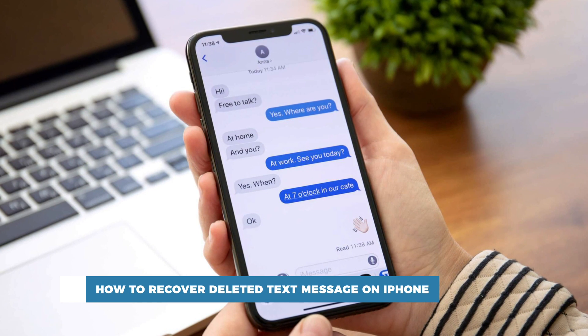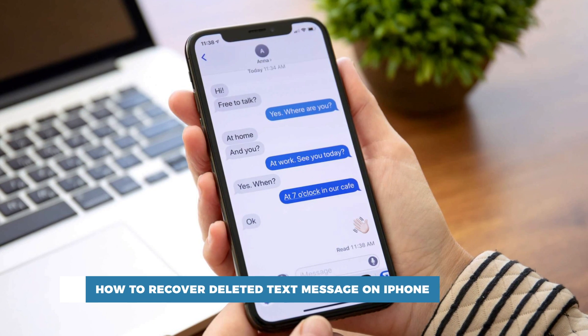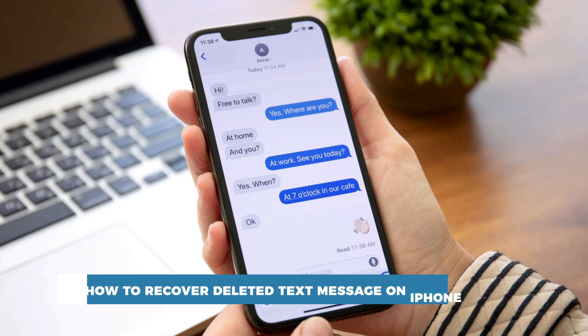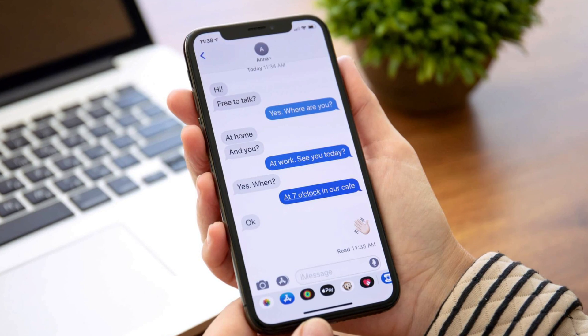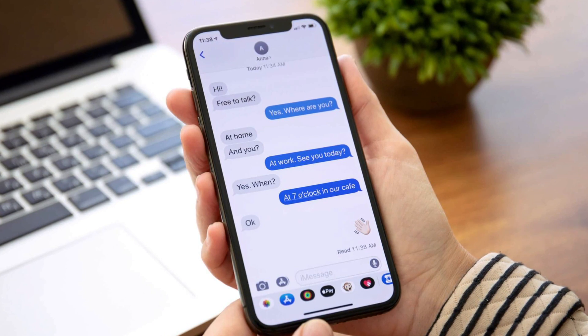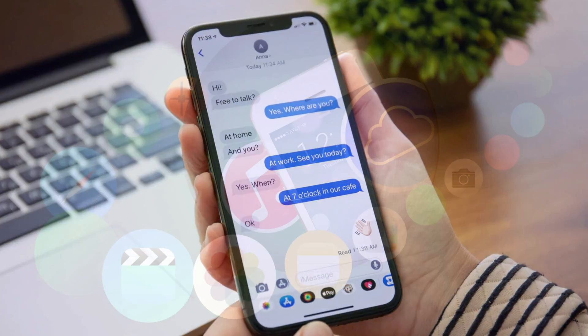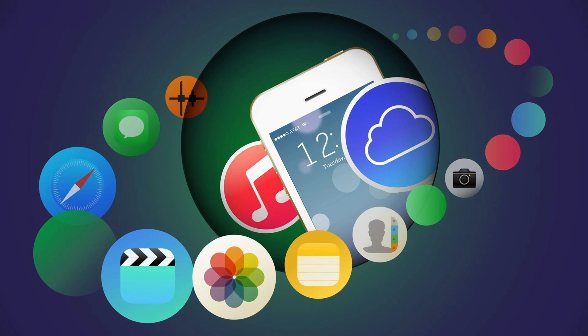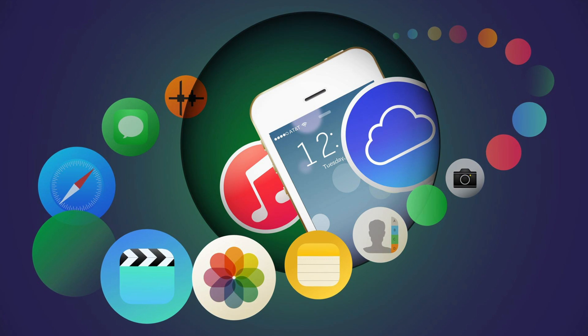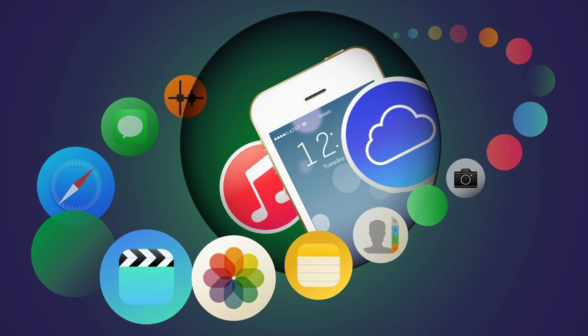You may have accidentally removed a message thread on your iPhone. There is no immediate and quick solution to this, but you can still recover the messages from an iCloud or iTunes backup.